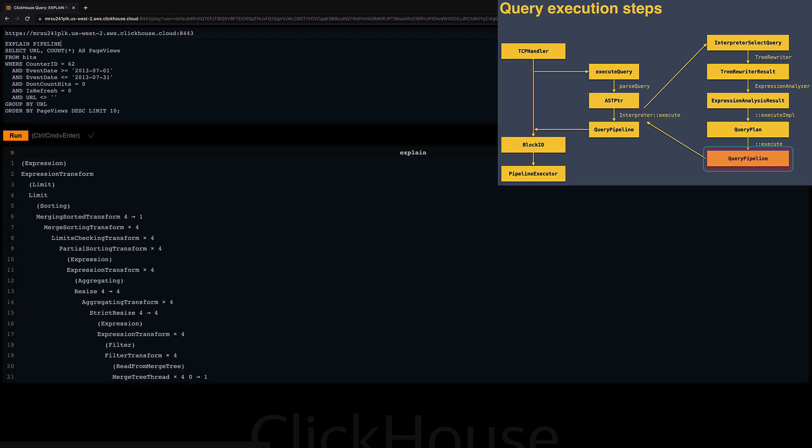The query pipeline is a concrete blueprint that tells ClickHouse how the query needs to be executed, and it is finally executed by the pipeline executor. In the query pipeline, I can see for each query execution stage how many parallel threads will be used for executing the stage.